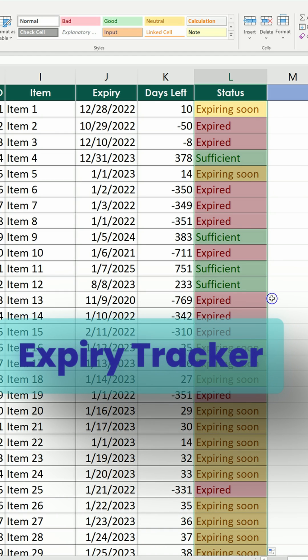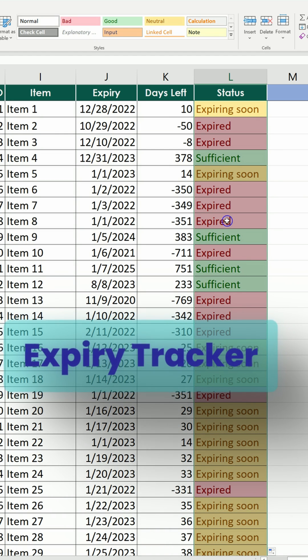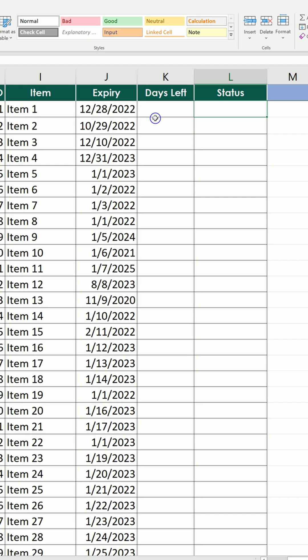If you want to create an expiry tracker for your items, this is the fastest way of doing it in Excel.